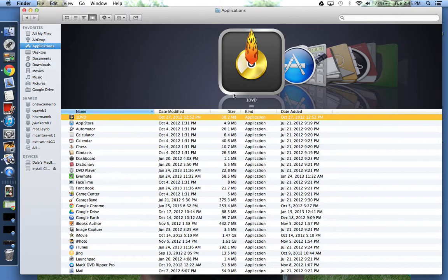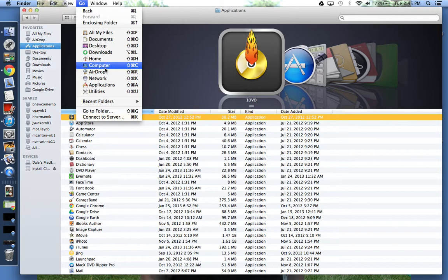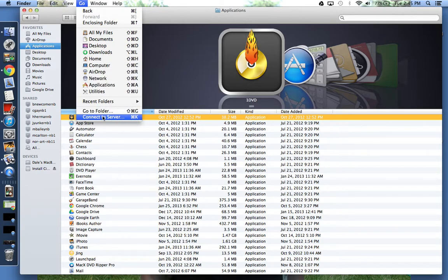When you're in the Finder window, making sure that you have the Finder toolbar at the top, you want to go to Go. When you click Go, it'll come down to the bottom of this drop menu and click on Connect to Server.